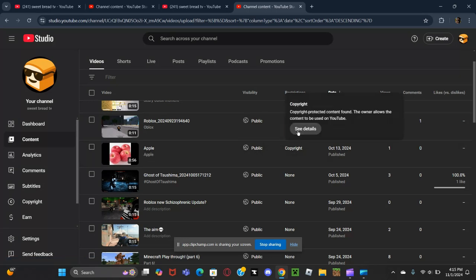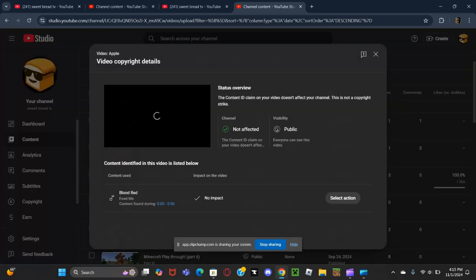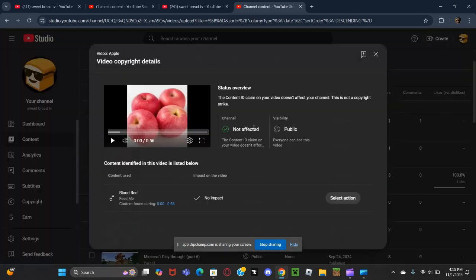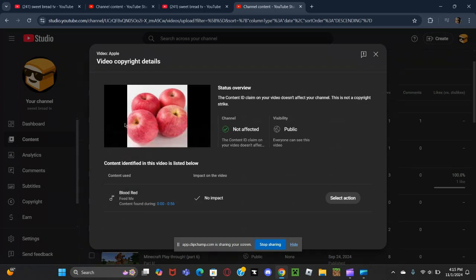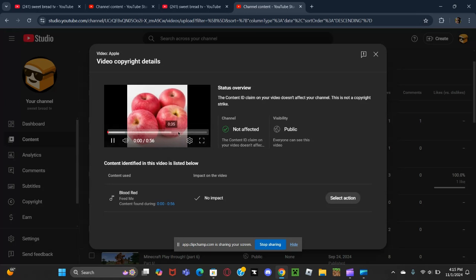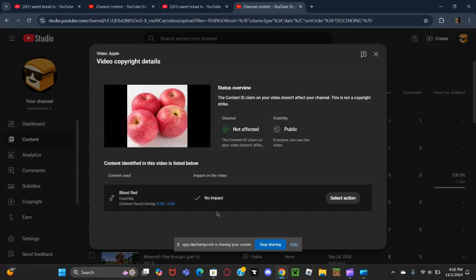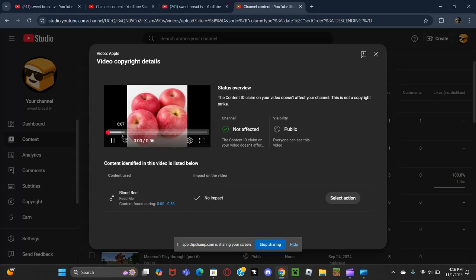Because if I click on it, it says channel not affected, but it's the whole video. I don't really get what happened here or really what I did wrong.